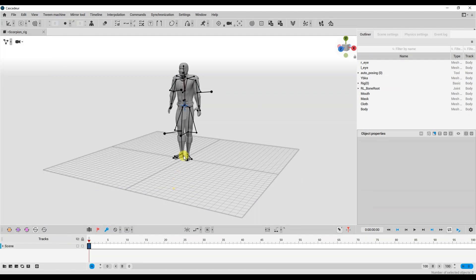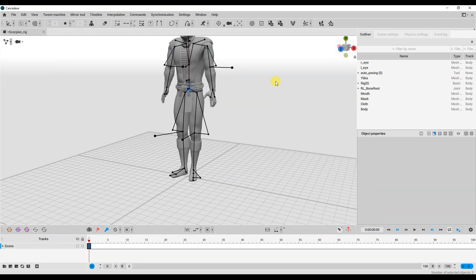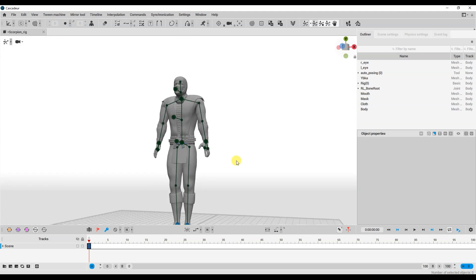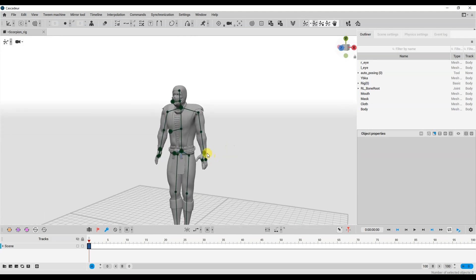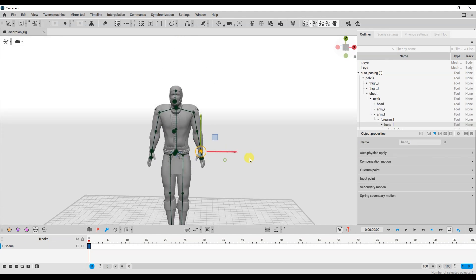Now you can easily animate your character. Thanks everyone for watching and bye!